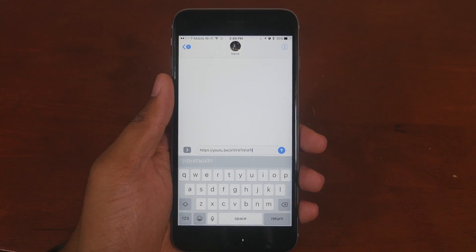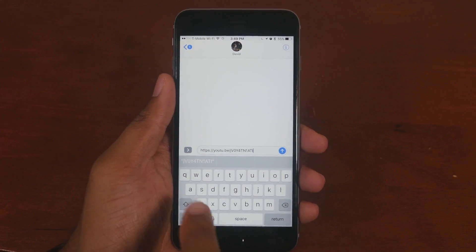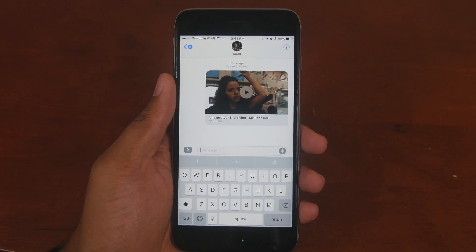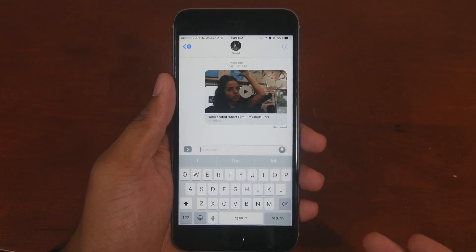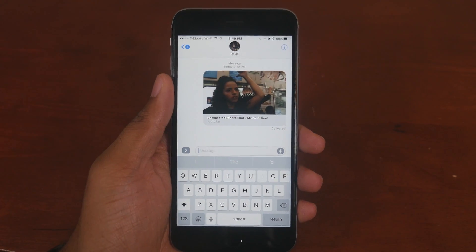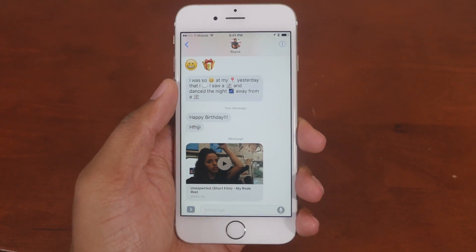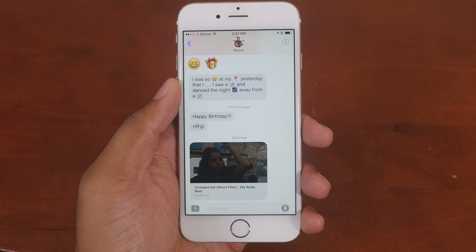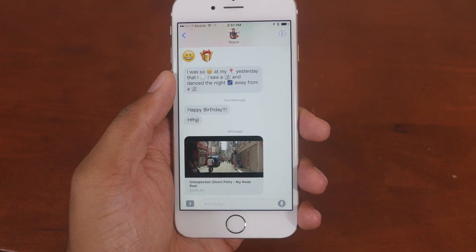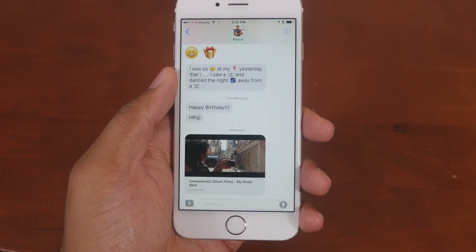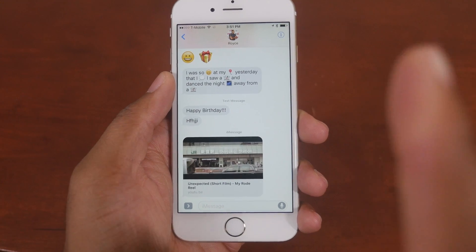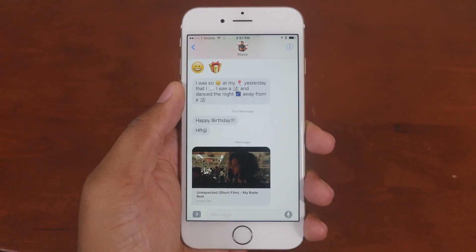Another cool thing is Messages now supports rich links. For example, if you copy and paste a YouTube link and hit send, instead of just sending the link, it'll send a preview of that link that you can interact with right here in Messages without being sent to YouTube. If you press play, the video will actually play right there in Messages.